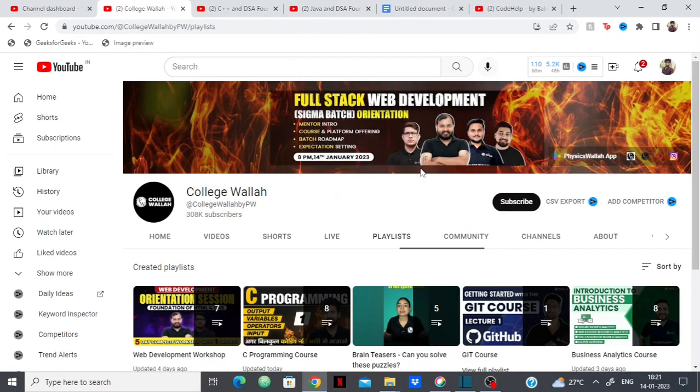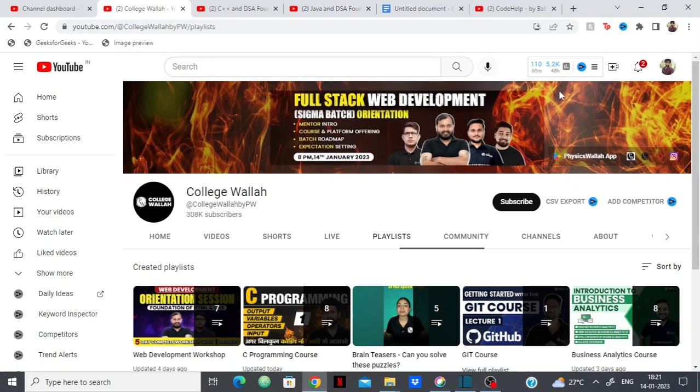I'm also planning to take the full stack web development course just so I can make a review on it, because there's a lot of people asking me which is the best web development course. Lubbubber also has a web development course. Anuj also has a web development course. So I'm going to make a review on this soon enough.